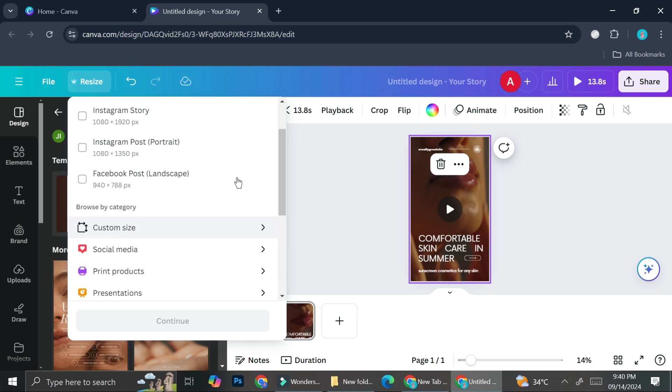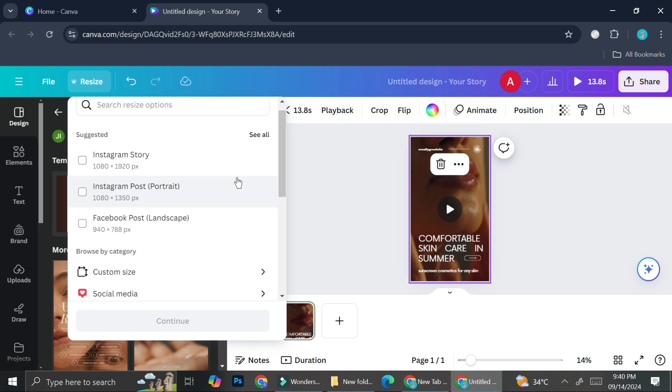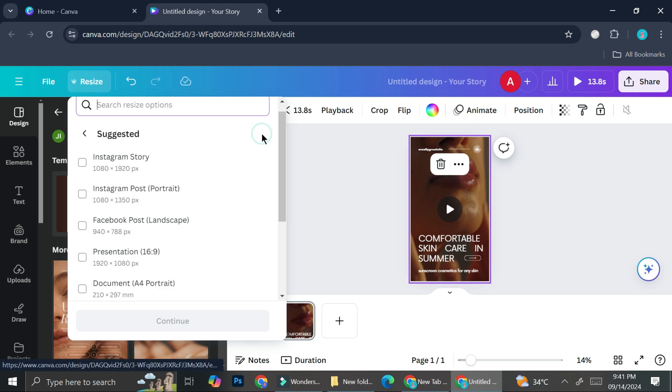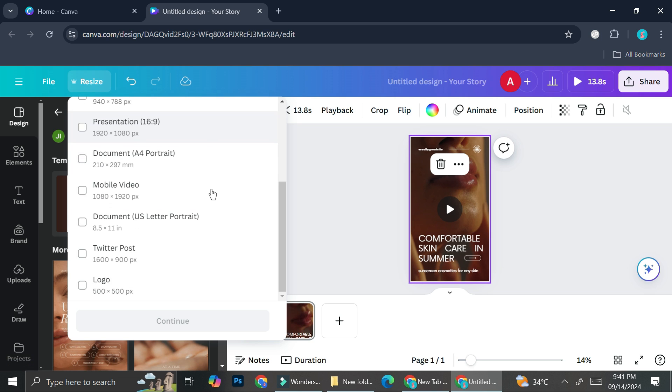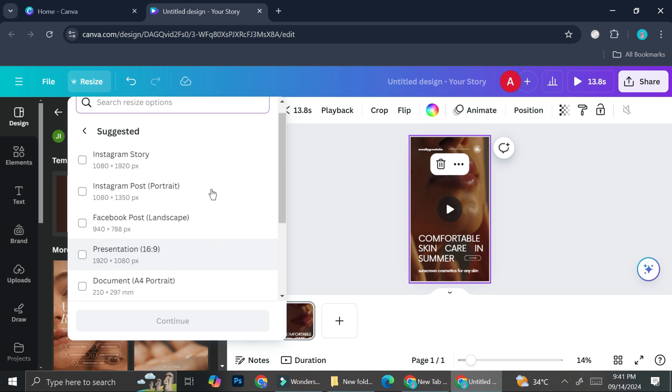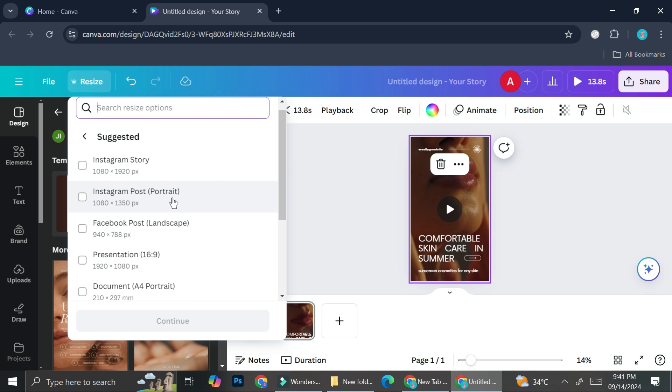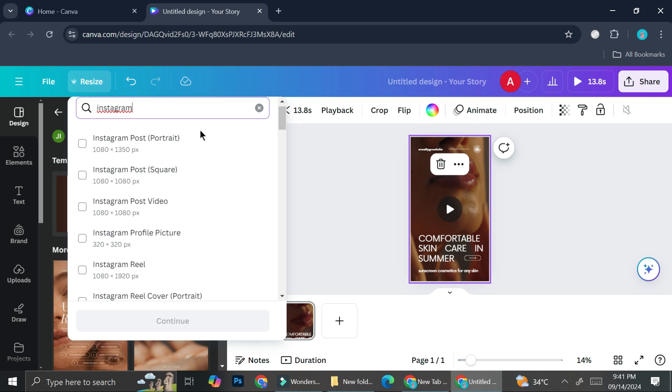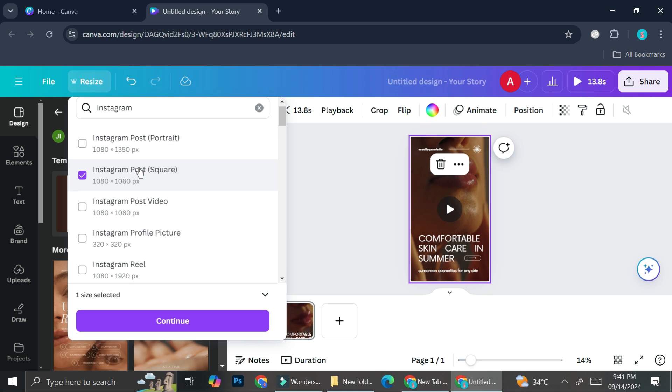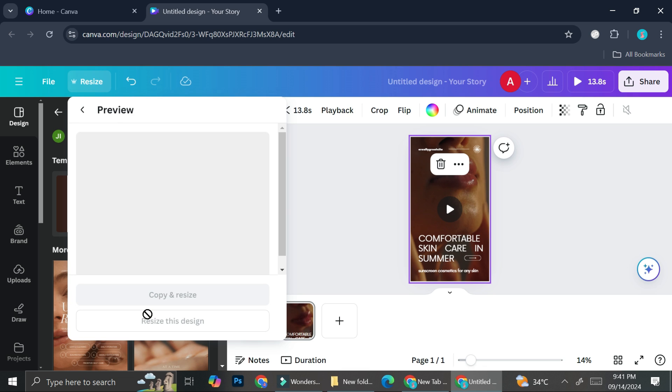Let's start by resizing it first. I'm going to change this into an Instagram post. But to make the difference even more visible, I'm going to change it to Instagram post that is square instead of portrait. As you can see here, I'm going to search for Instagram post, which is this one right here. I'll go ahead and click on it and then click on Continue.